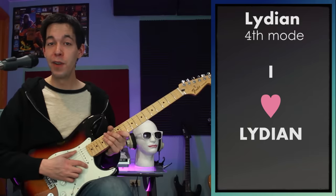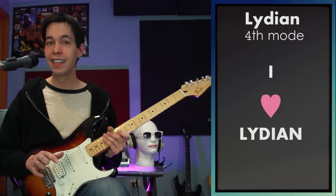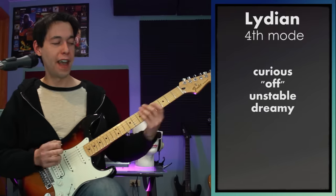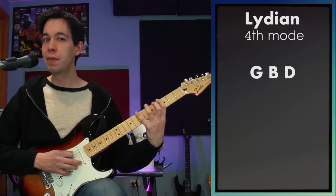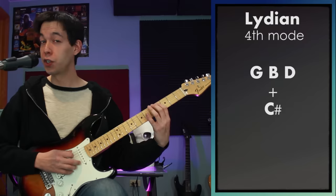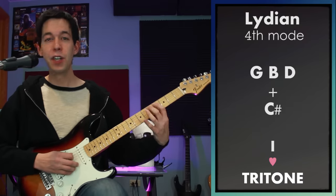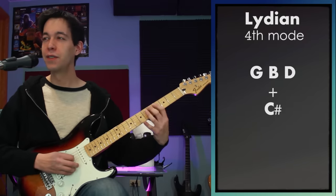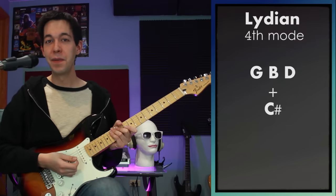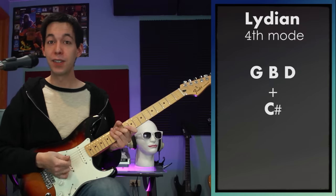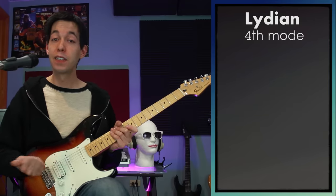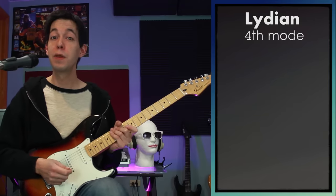Lydian is my favorite mode. It's very dreamy, disoriented, disconnected, floaty. That comes from the fact that we have a major triad — G, B, and D as our tonic chord — but we also have a tritone, which is a sharp four or a diminished five. That combination of notes gives you a very sci-fi, otherworldly feel. So anytime I'm trying to access that kind of emotion, I know that Lydian is a good place to start. Let's take a look at the next one with major tonality — Mixolydian.